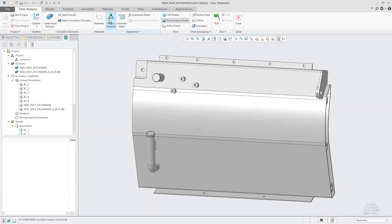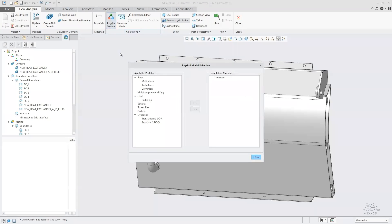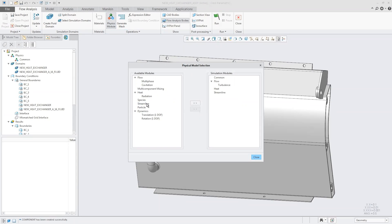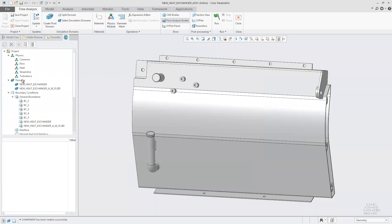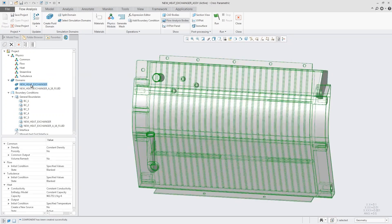Next is the physics module. We can set the physics up to get the most accurate results. For this we're dealing with turbulence, we'll have heat, and bring in streamlines so we can see fluid velocity through the domain. There's other options here - this is where the different packages come into play. That decides what you can pick from here.